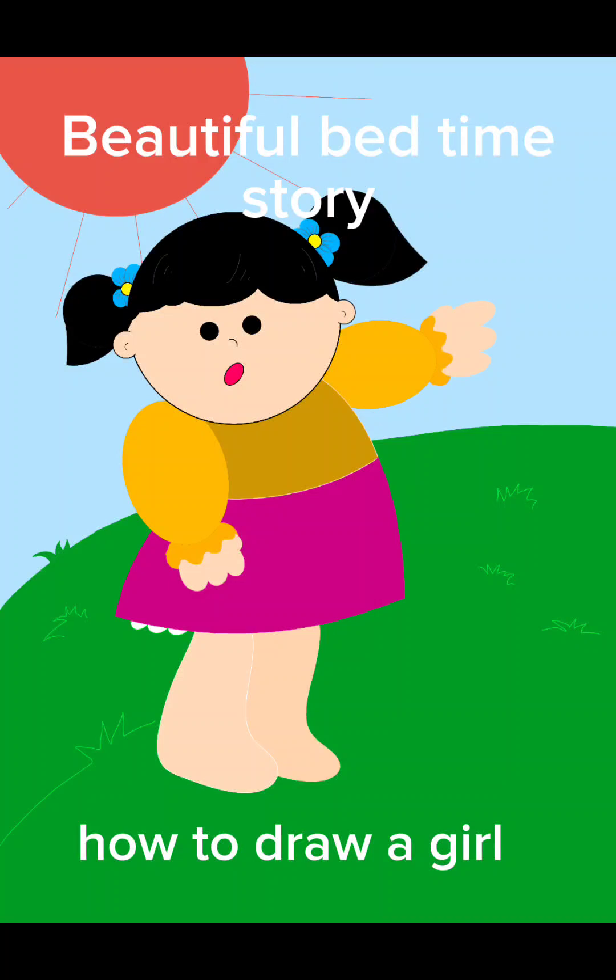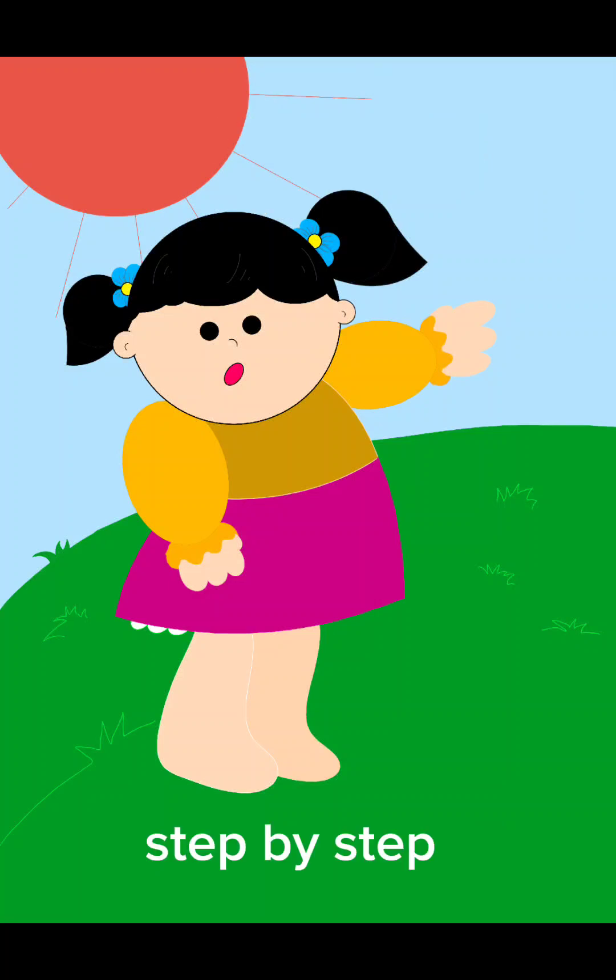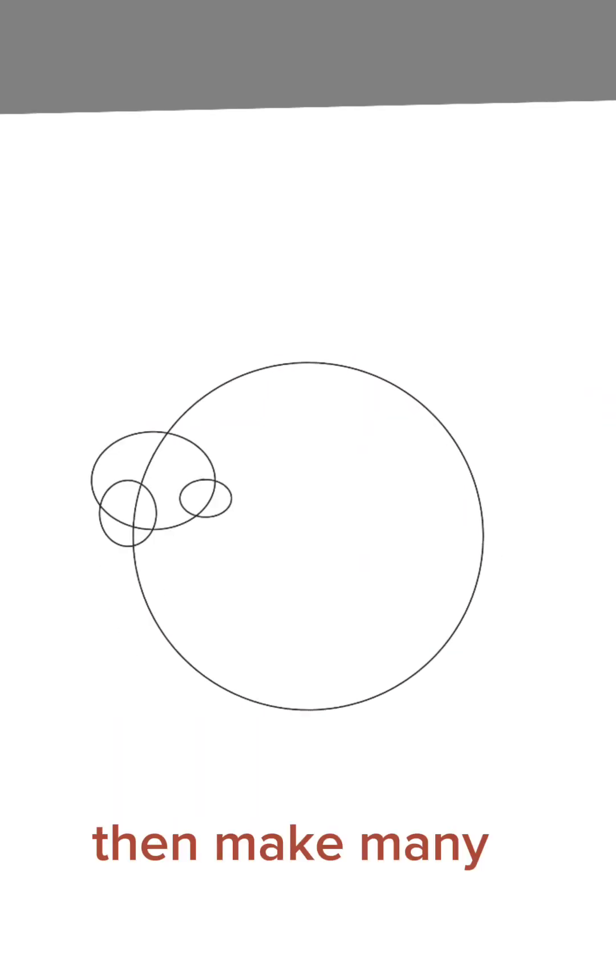Once upon a time there was a beautiful happy family, a husband and a wife.